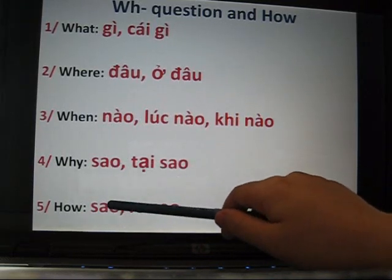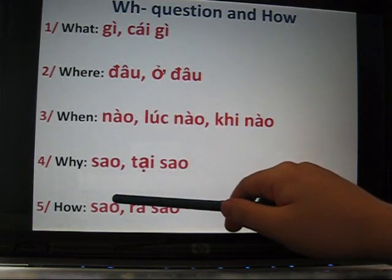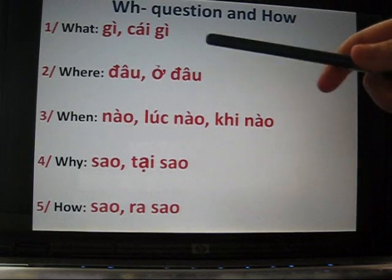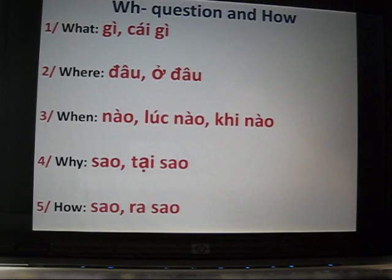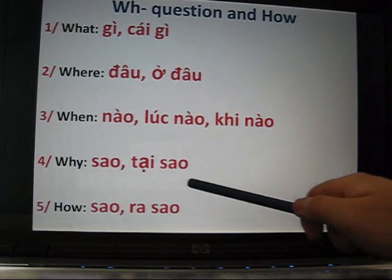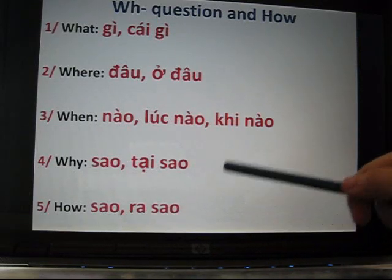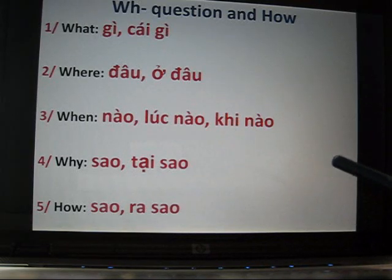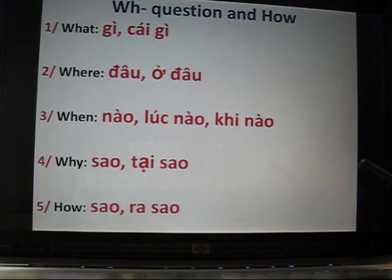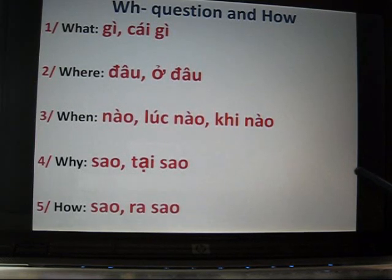Why and how can both use sao, but if you put them in a sentence you will know for sure which one is being used. Don't worry about that right now. For beginners, just study tại sao for why and ra sao for how. As long as you practice and translate sentences — since Vietnamese is words by words — you will know what they are asking.